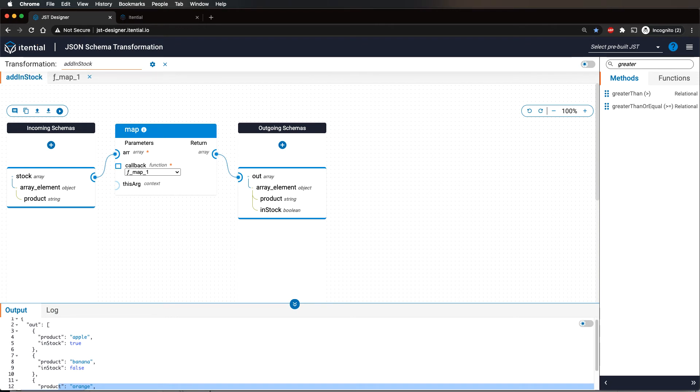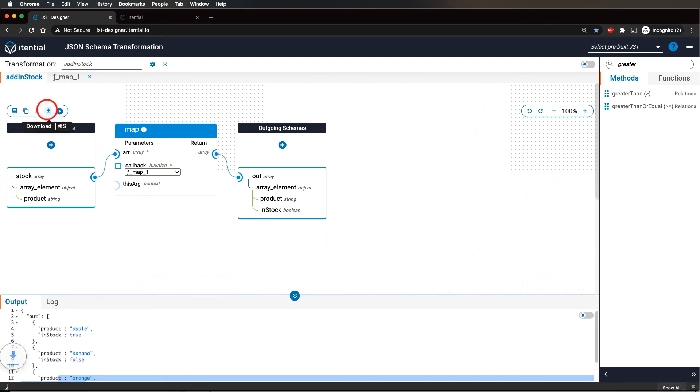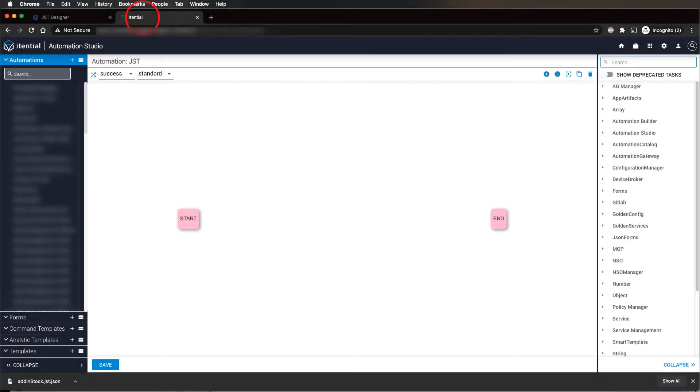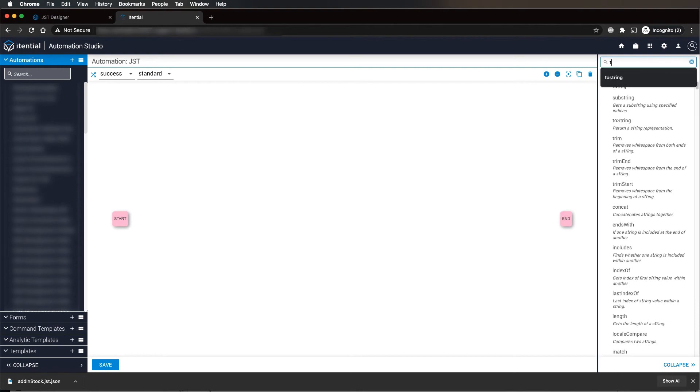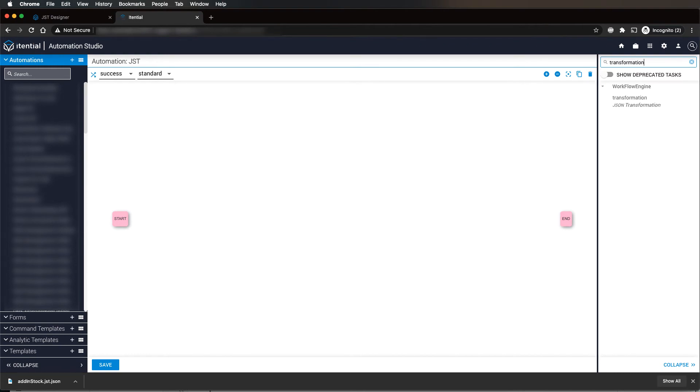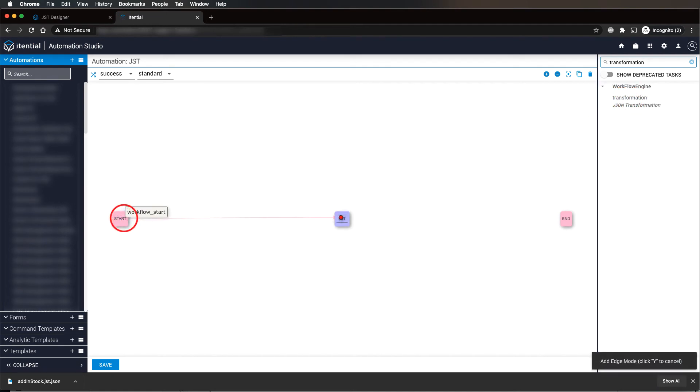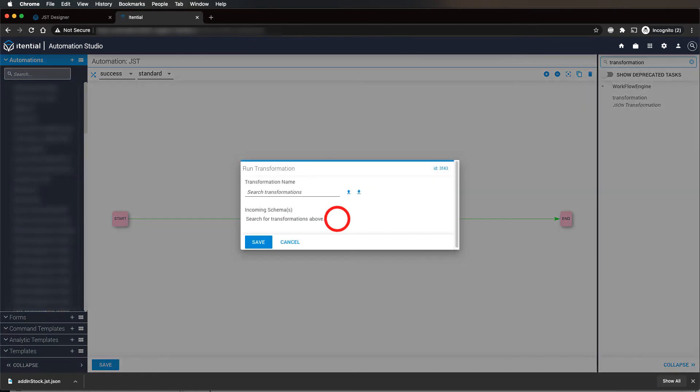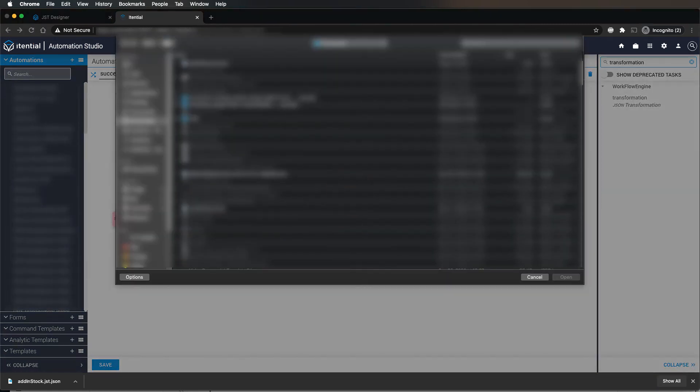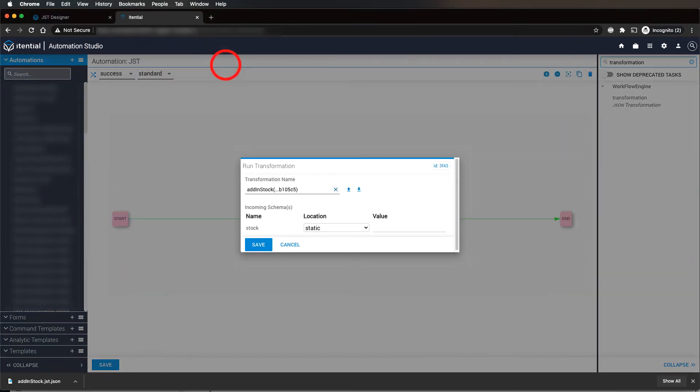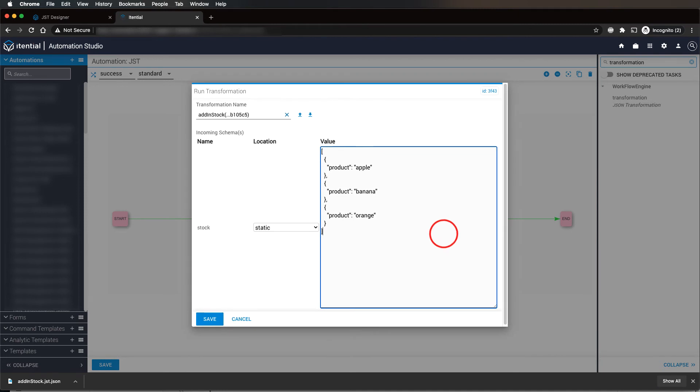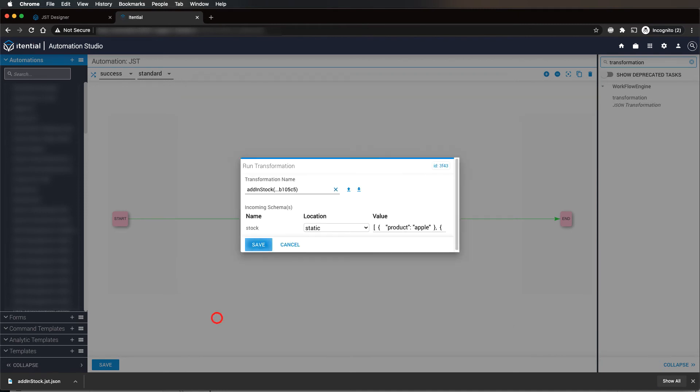To use the newly created JST inside an initial automation workflow, place a transformation task on the workflow canvas. Open the task, click on the up arrow to import the JST, configure appropriate inputs, and click on run.